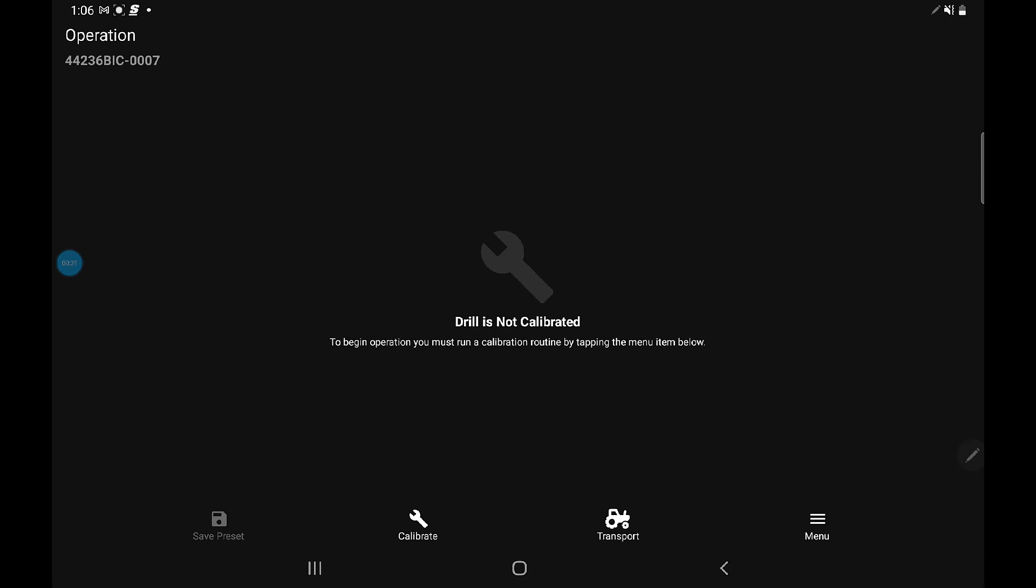It's going to come up and say 'drill not calibrated.' To begin operation, you must run a calibration routine by tapping the menu below.